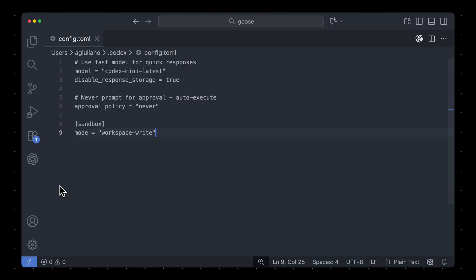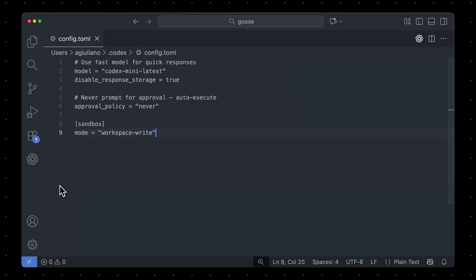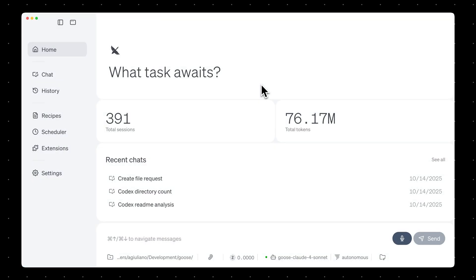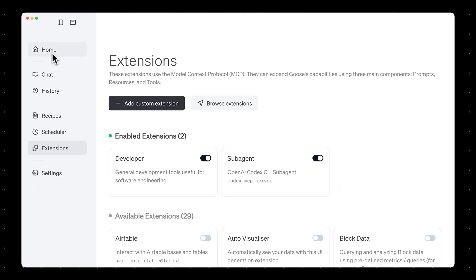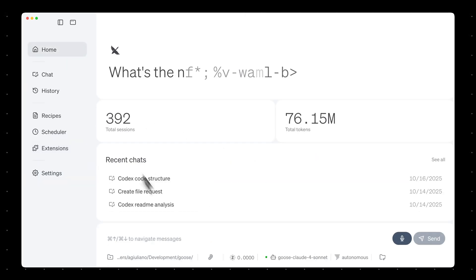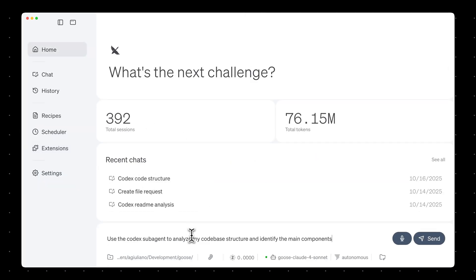So now we've got our Codex agent configured, and we've got it connected to Goose as an MCP server. At this point, if you open up Goose again, you'll see that your subagent is listed as an enabled extension, which means now I can ask Goose to use the Codex subagent to analyze my code base structure and identify the main components.